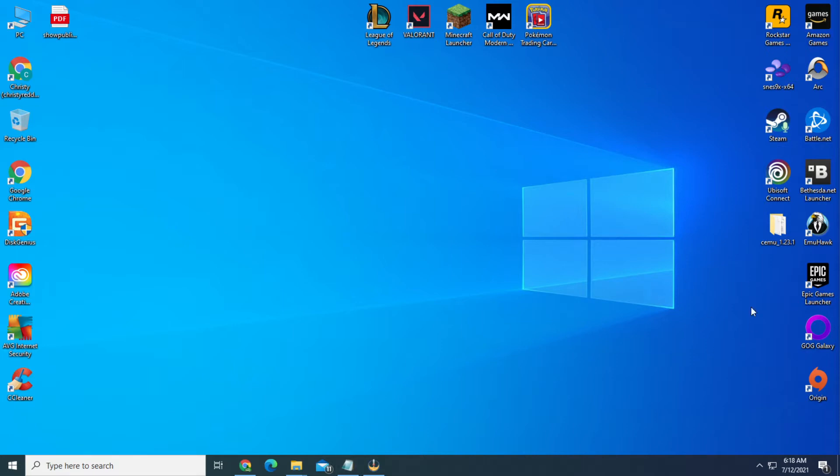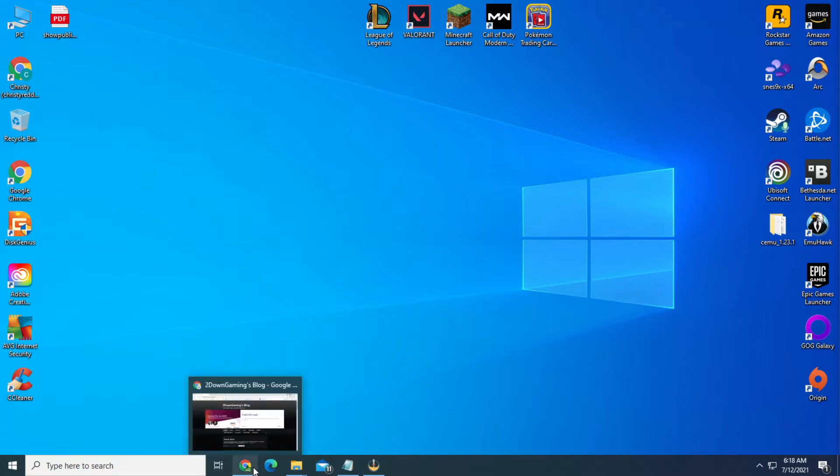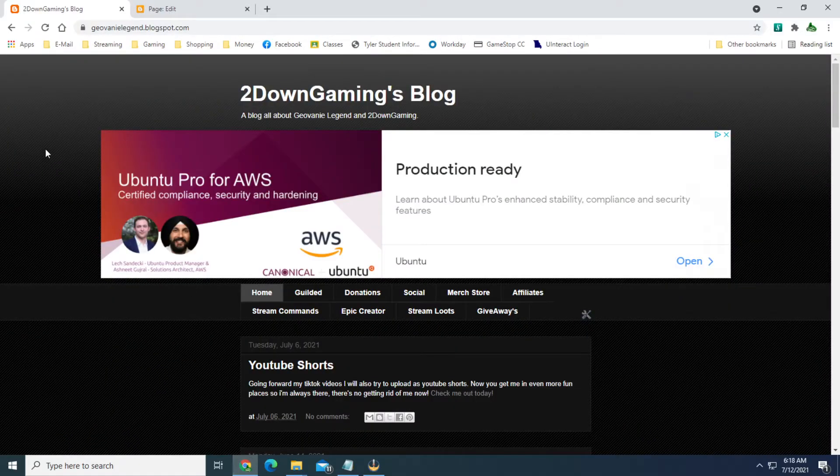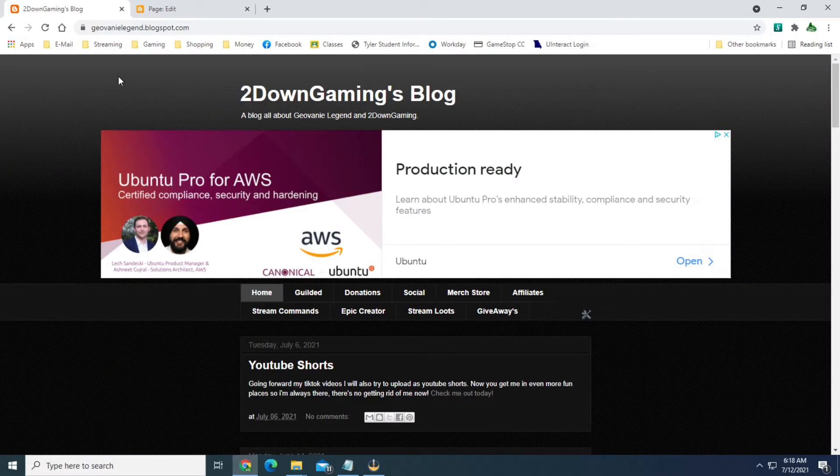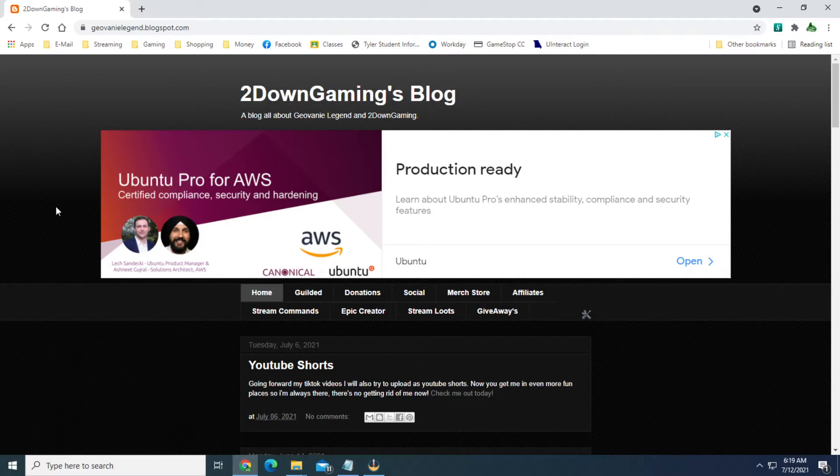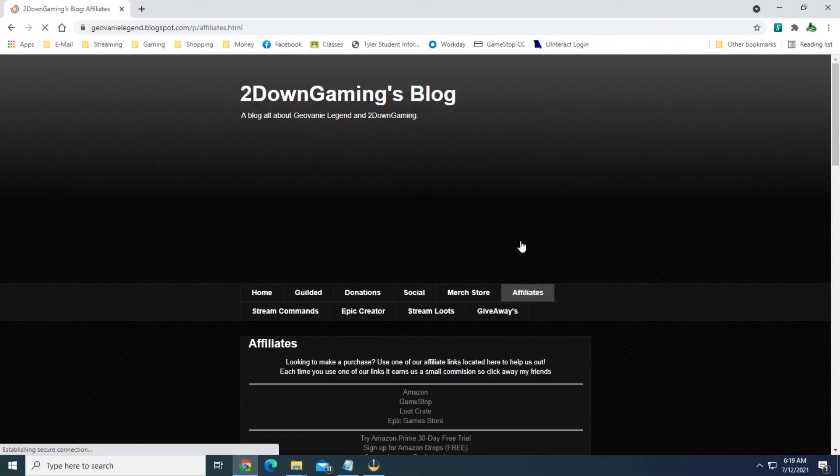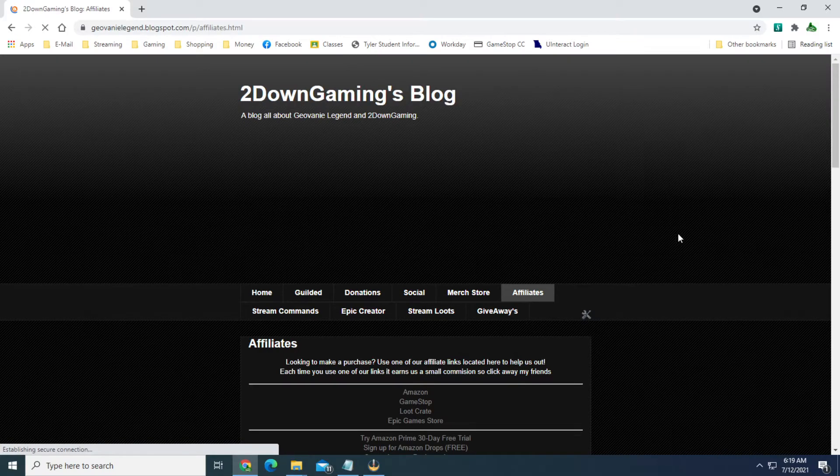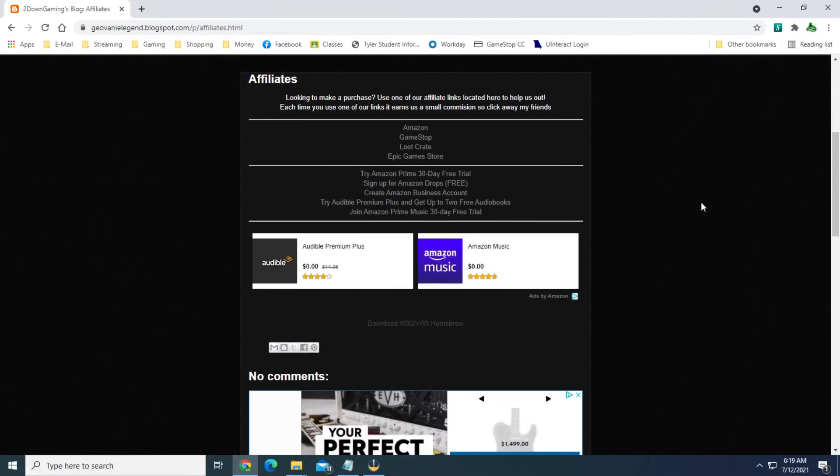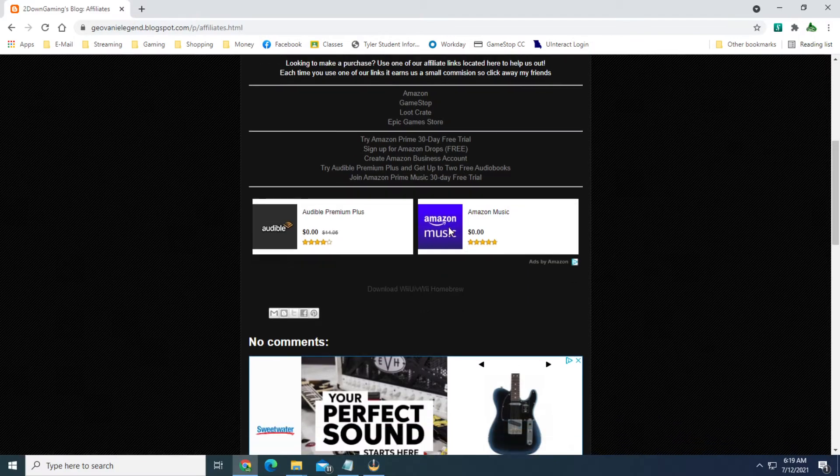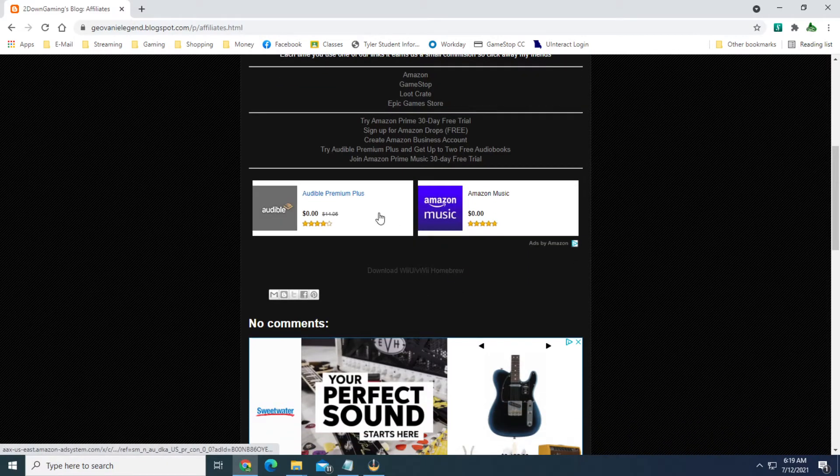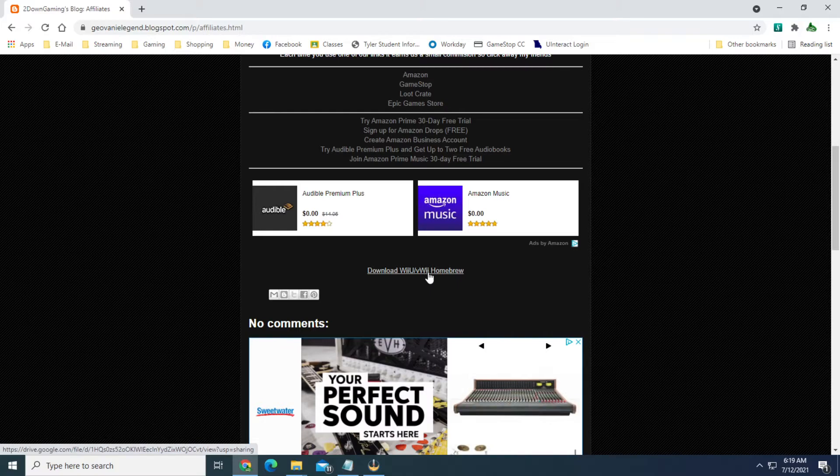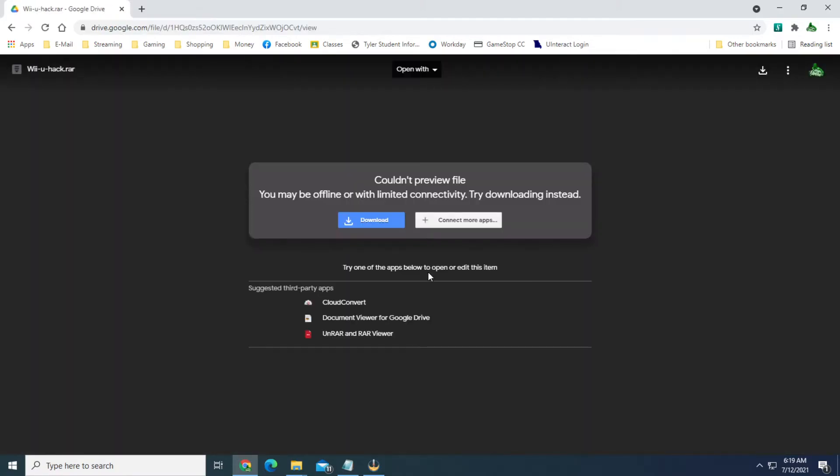So to start out you want to go to my website which is located in the links below the video, bit.ly/2DGweb. Once you're here you can see the actual URL for it is GiovanniLegend.blogspot.com. You'll see a menu across the top, just go to affiliates. I've kind of got it hidden a little bit so not just everybody can find it. Scroll down past all my affiliate stuff here and underneath the Amazon ad you'll see download Wii U/VWii homebrew. Go ahead and click on that and that will bring you up to my Google Drive where you can just click on download to get the file.